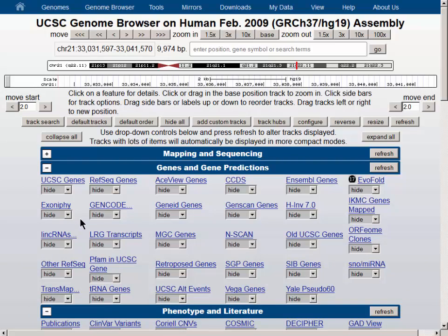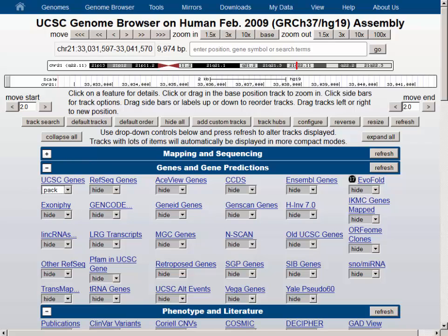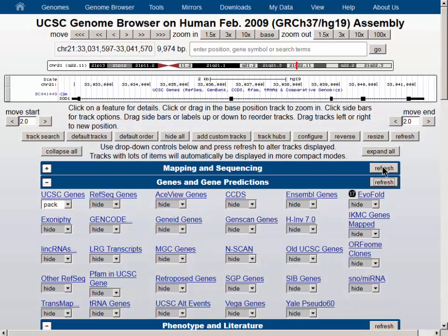We will now turn on the UCSC Genes Track to pack visibility, which turns on all of the genes in this particular region, which is just the SOD1 gene at the moment.